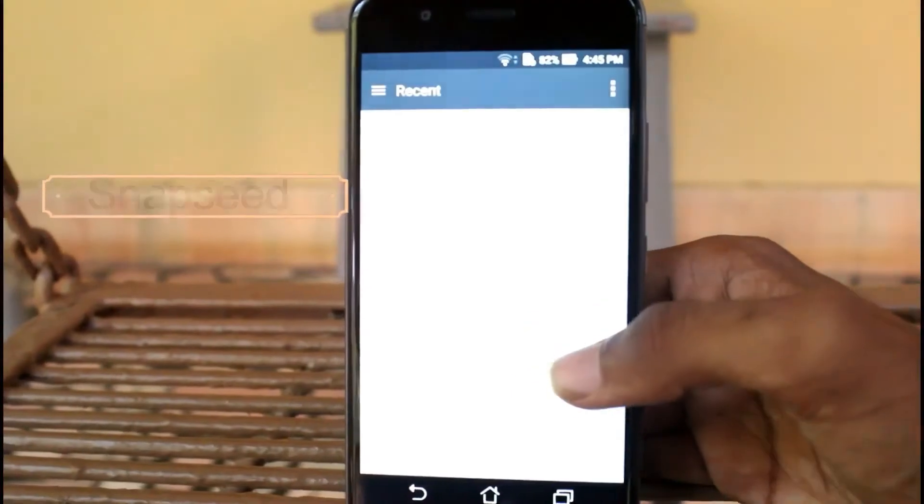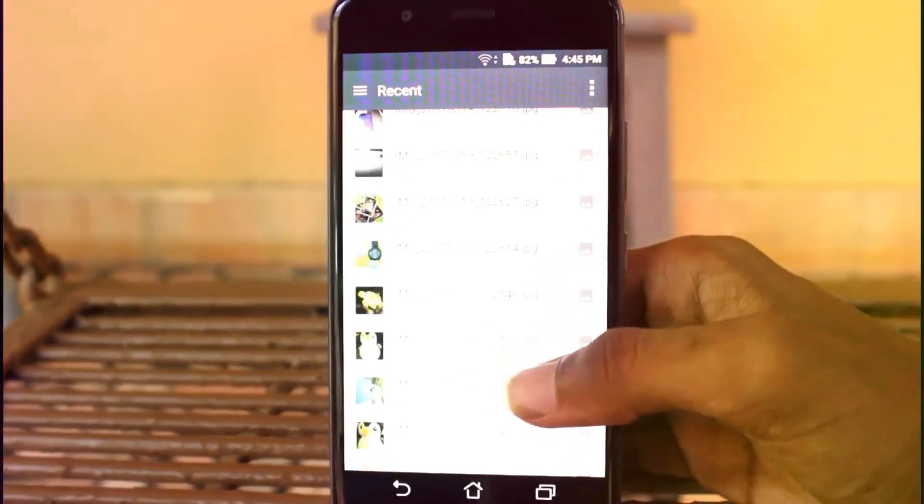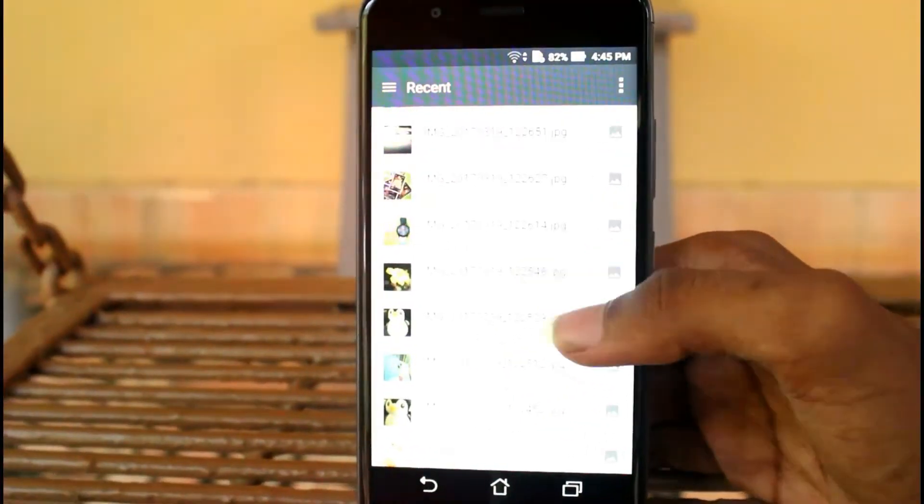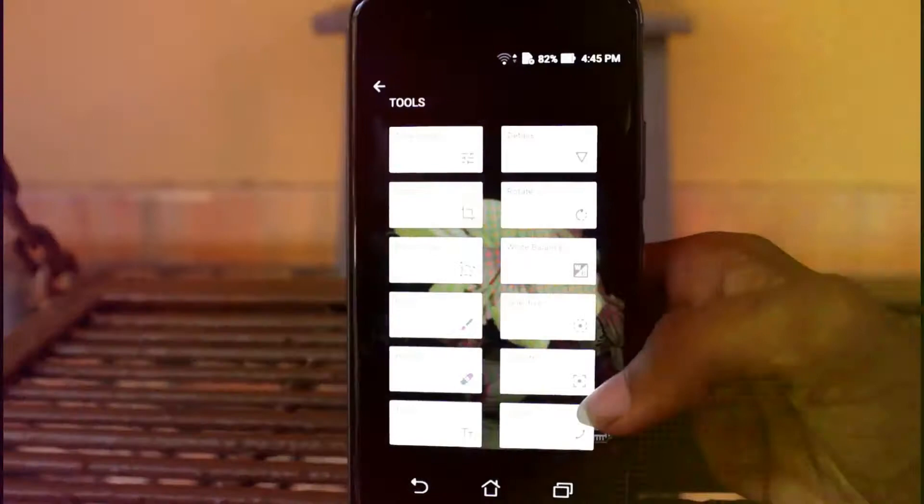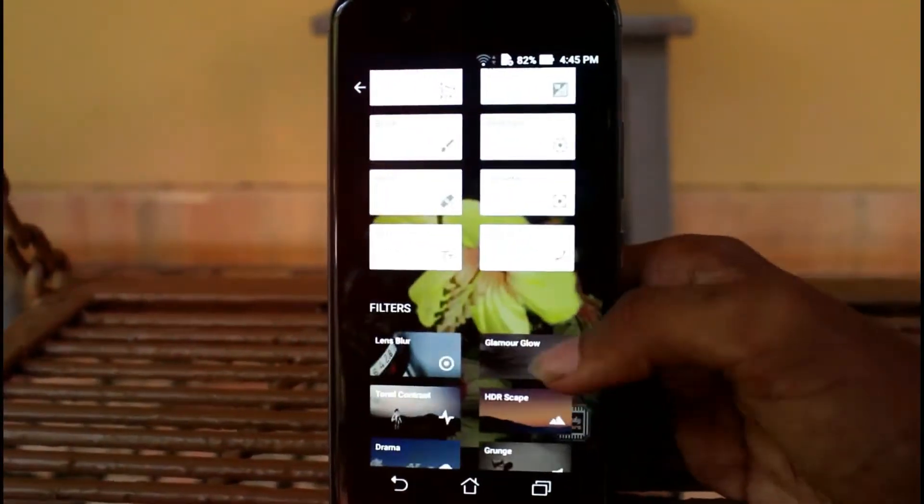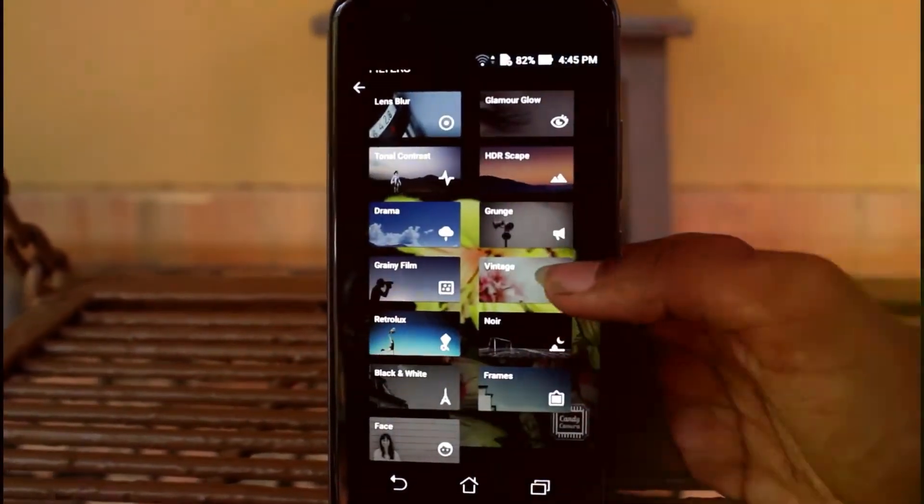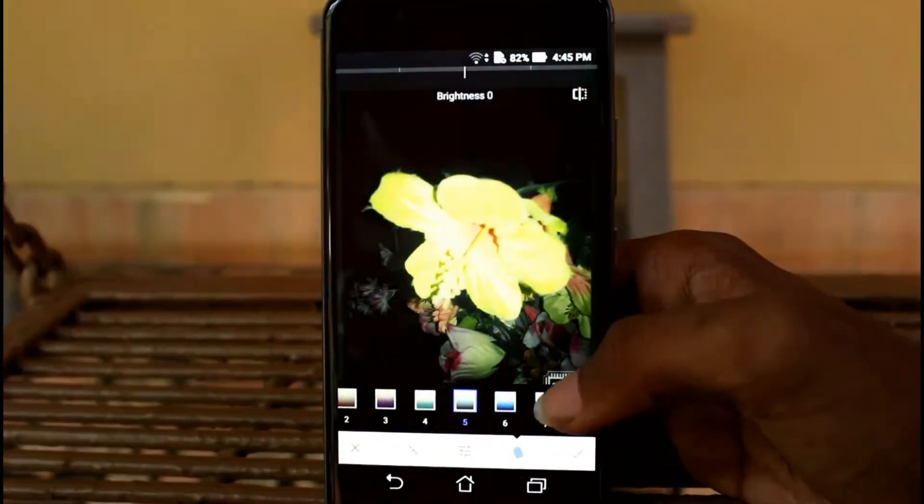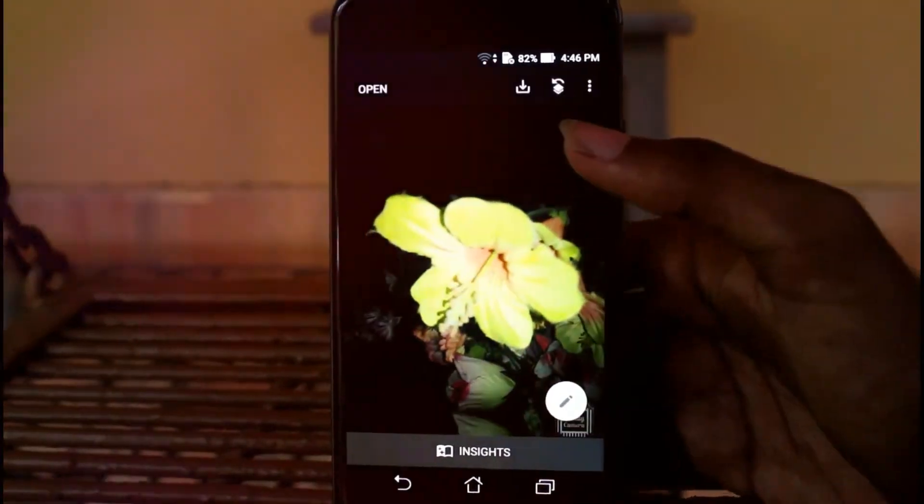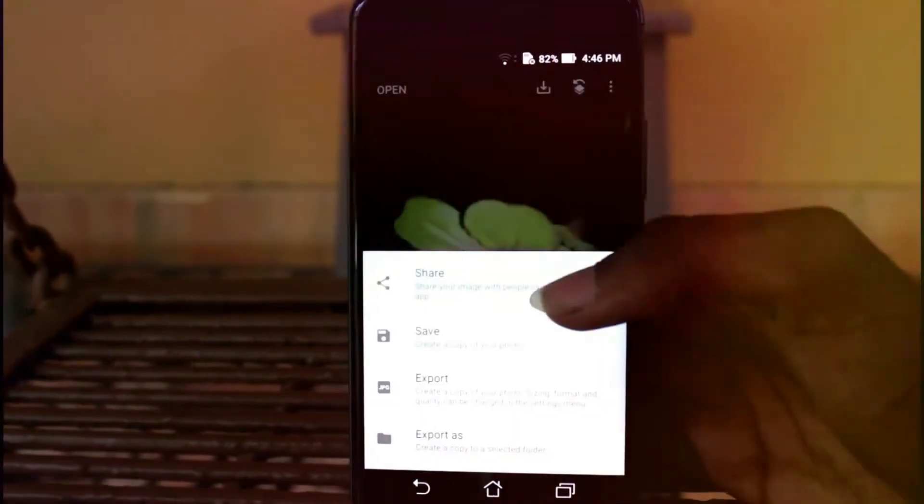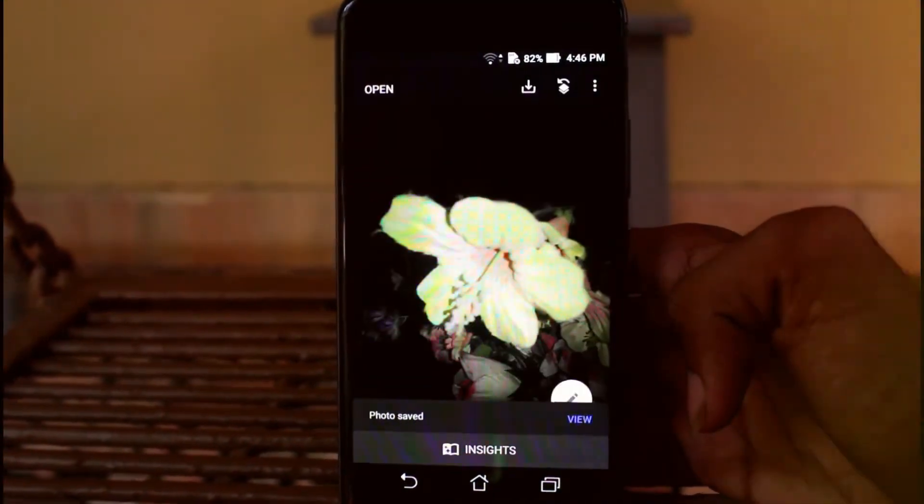Next is Snapseed from Google. It's the best video editor and nothing more to say. It's having tons of features and the new update is having several new features. I'm going to do a video on the new update so please do stay tuned. So the rendering quality is amazing, super.